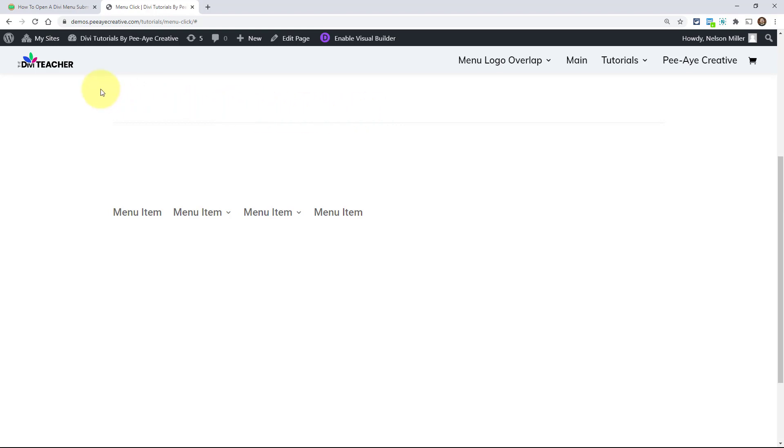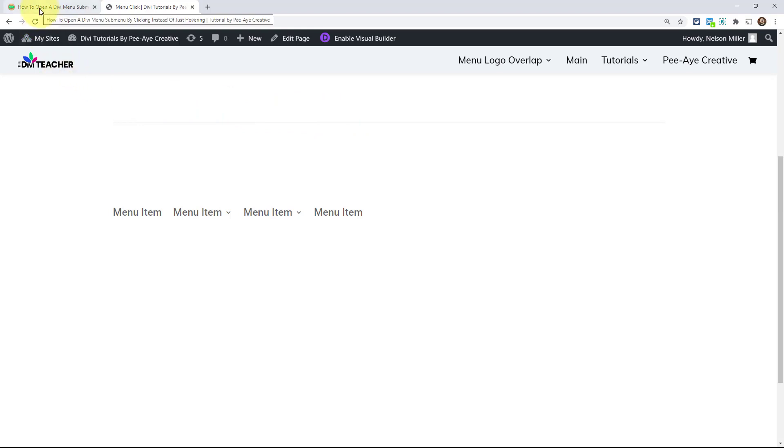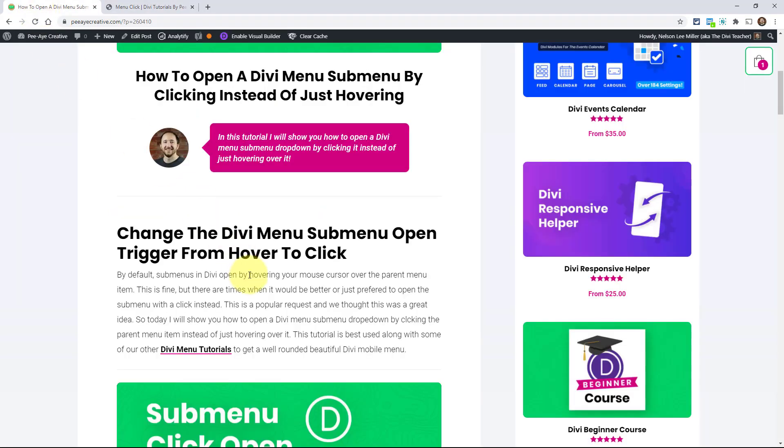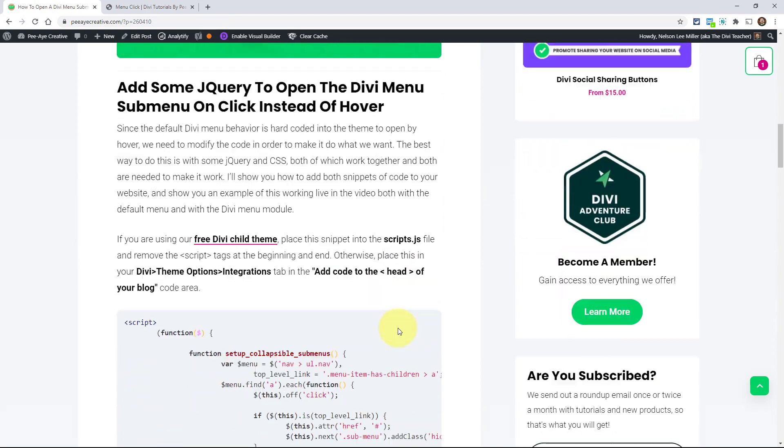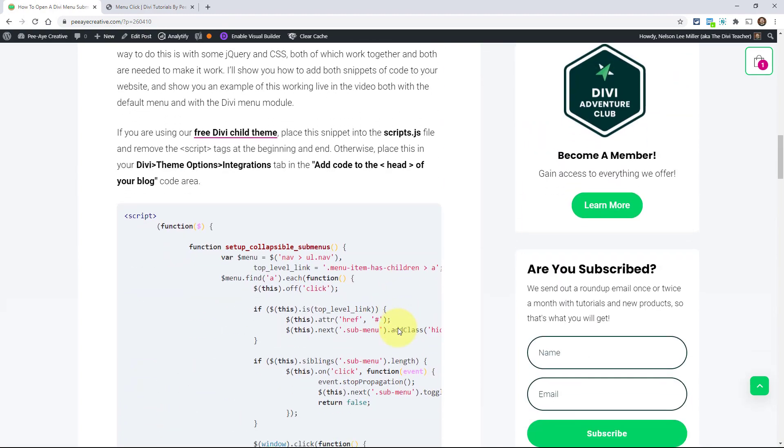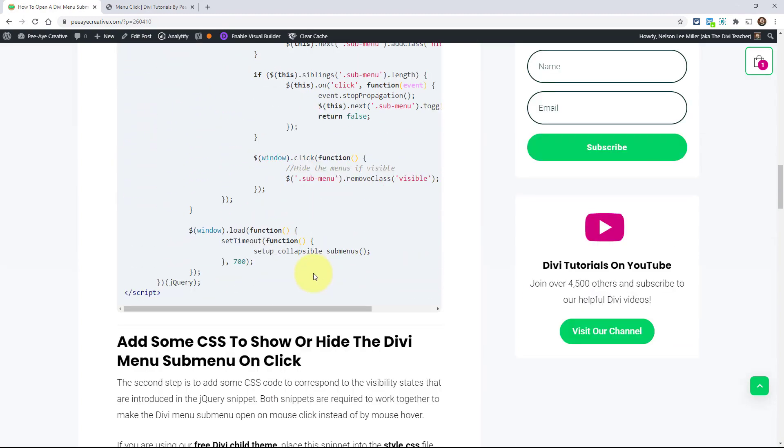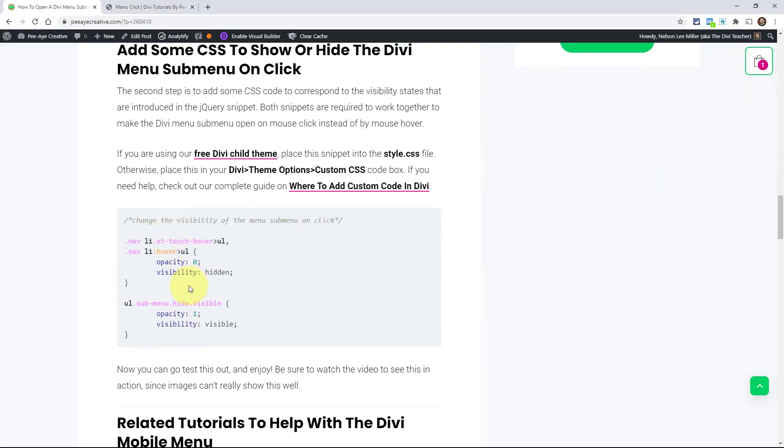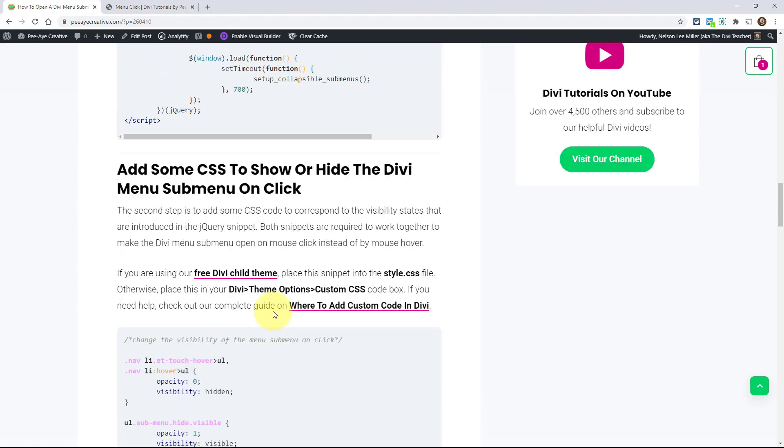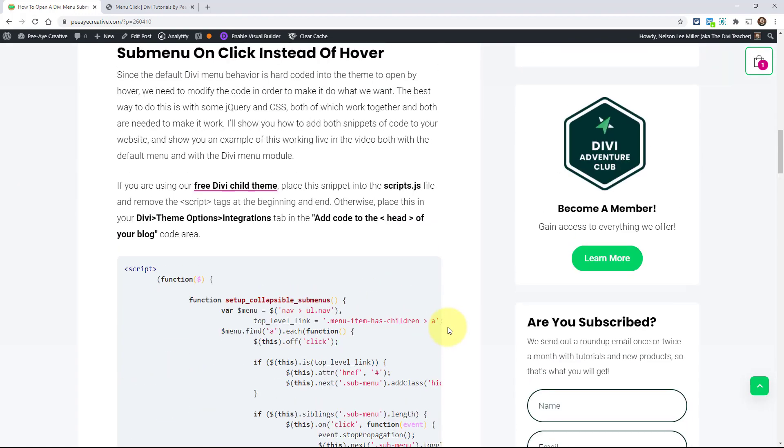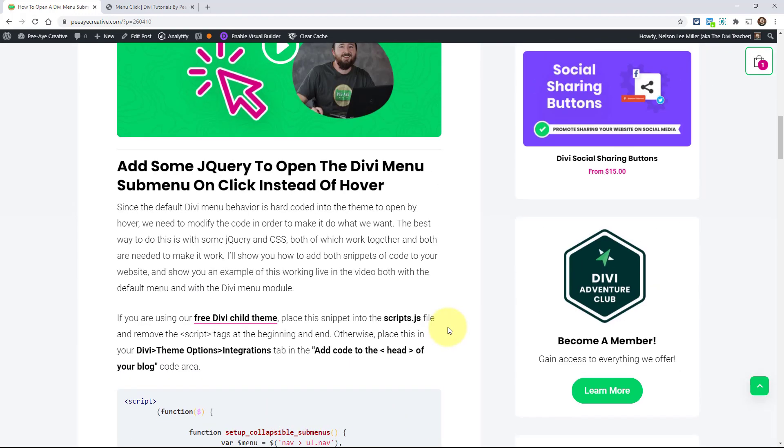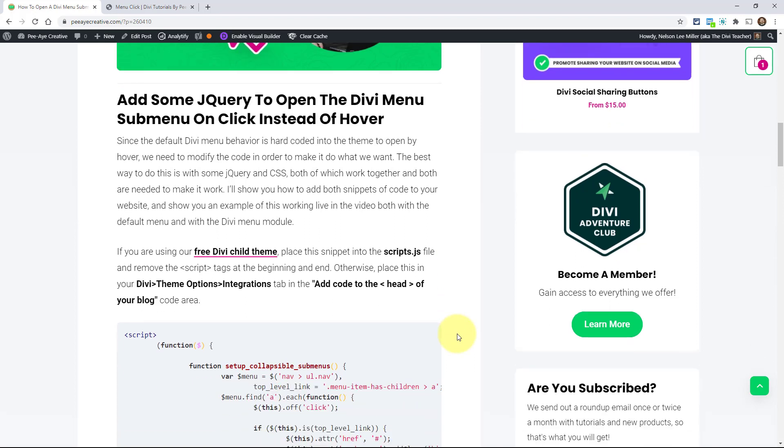We have two snippets of code that you will need to add to your website to make this work. So first one is the jQuery and then the second is the CSS, which is a complimentary code. So basically you couldn't have one without the other. The two of these are different types of code that work together. Now, as far as adding it in, you can add it into your child theme or into the Divi theme options, or you could even add it in a code module on that page.